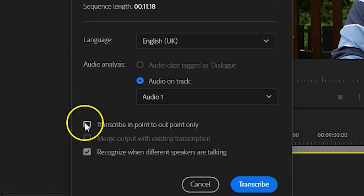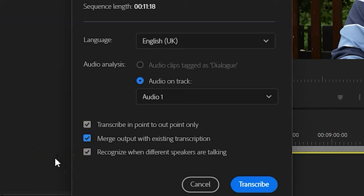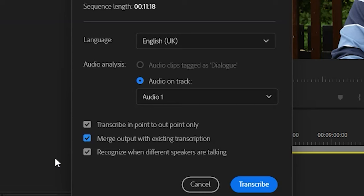Normally, the whole sequence will be transcribed, but if you only want a short section to be transcribed, you can use In and Out Points for that section. With In and Out Points created, you'll be able to check the option Transcribe In Point to Out Point Only. If you do check that box, the next option becomes available of merging the output with an existing transcription. That would be useful if you have added additional media to the sequence. I'm not going to check either of those options, since I just want the whole sequence to be transcribed.